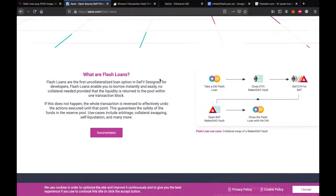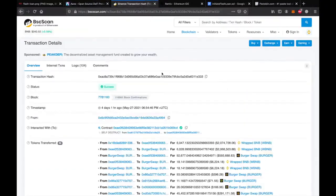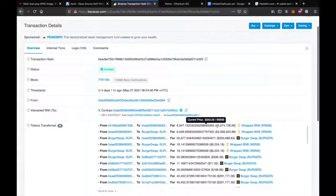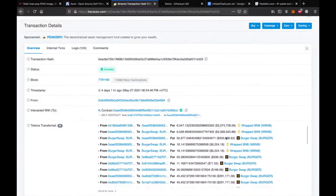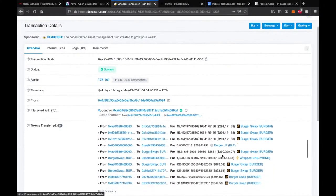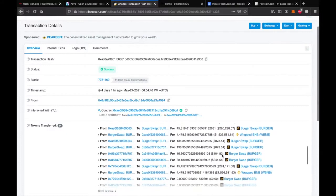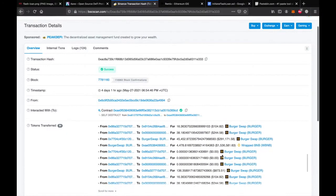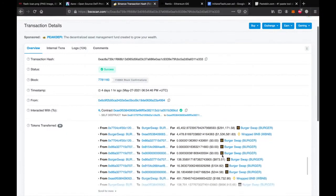So let's take a look at a flashloan that generated a ton of money. Here you can see somebody borrowed two hundred two million dollars worth of BNB and used them on BurgerSwap to earn more money. As you can see, there are a lot of transactions within just one transaction.